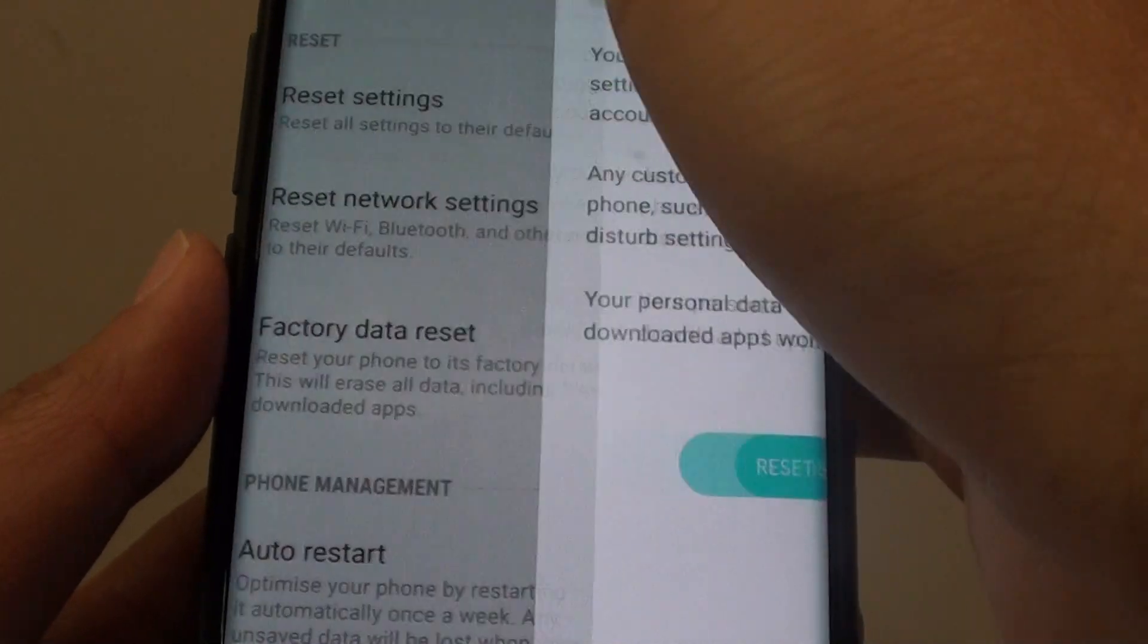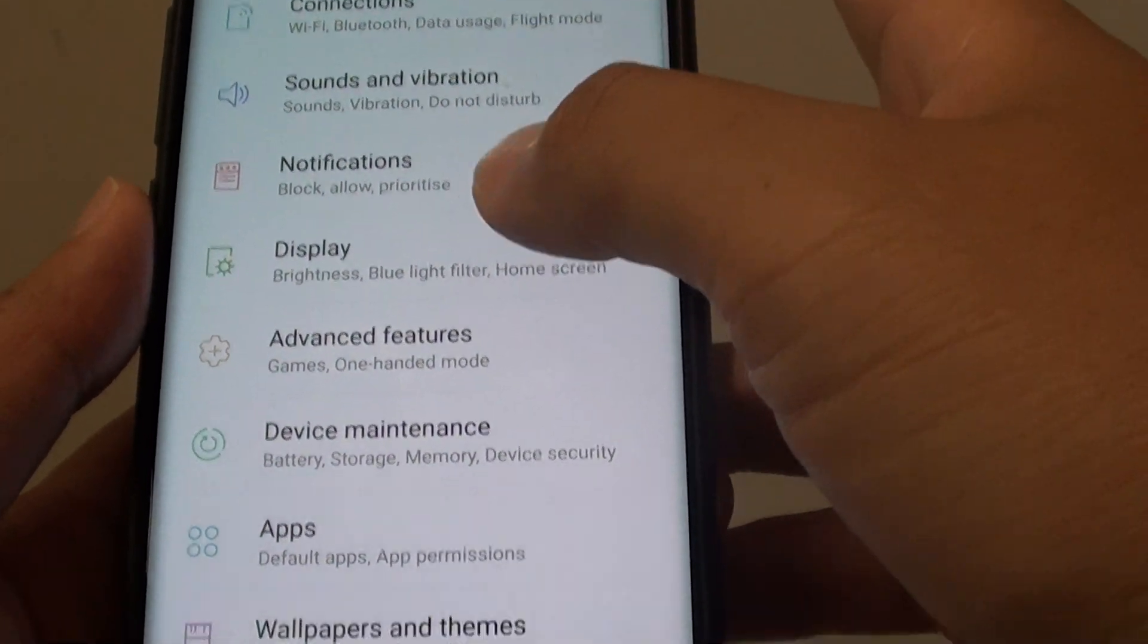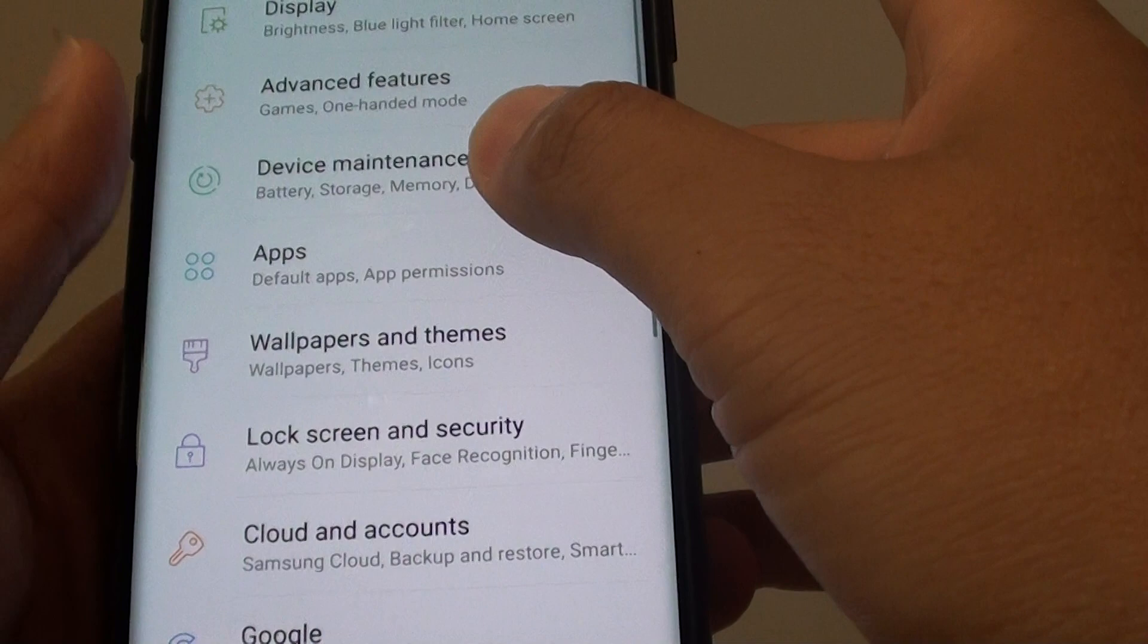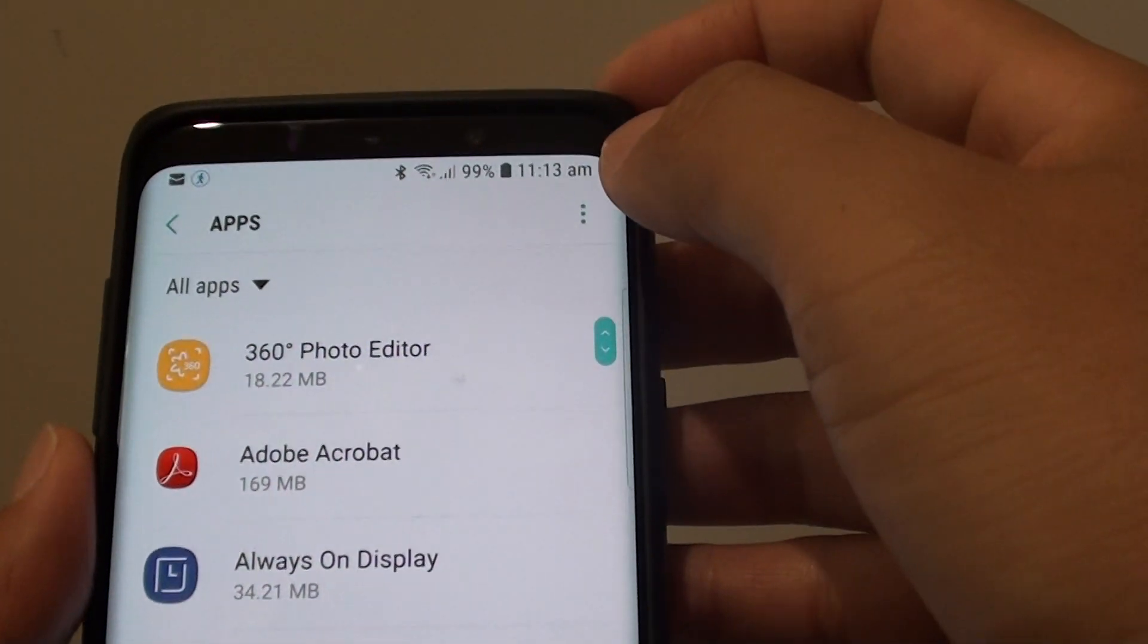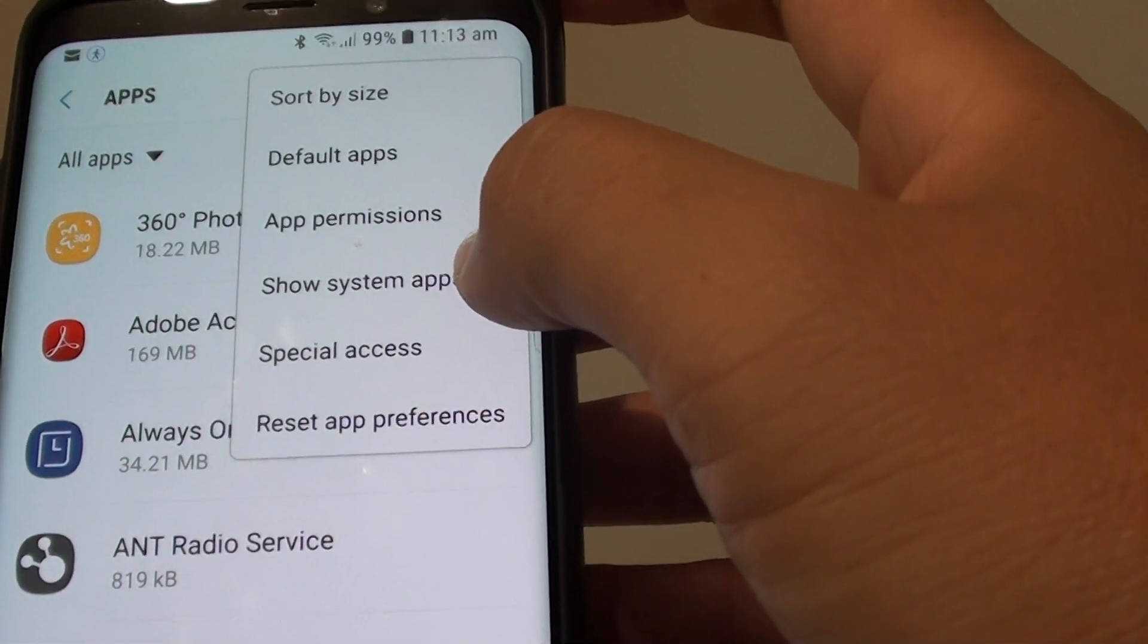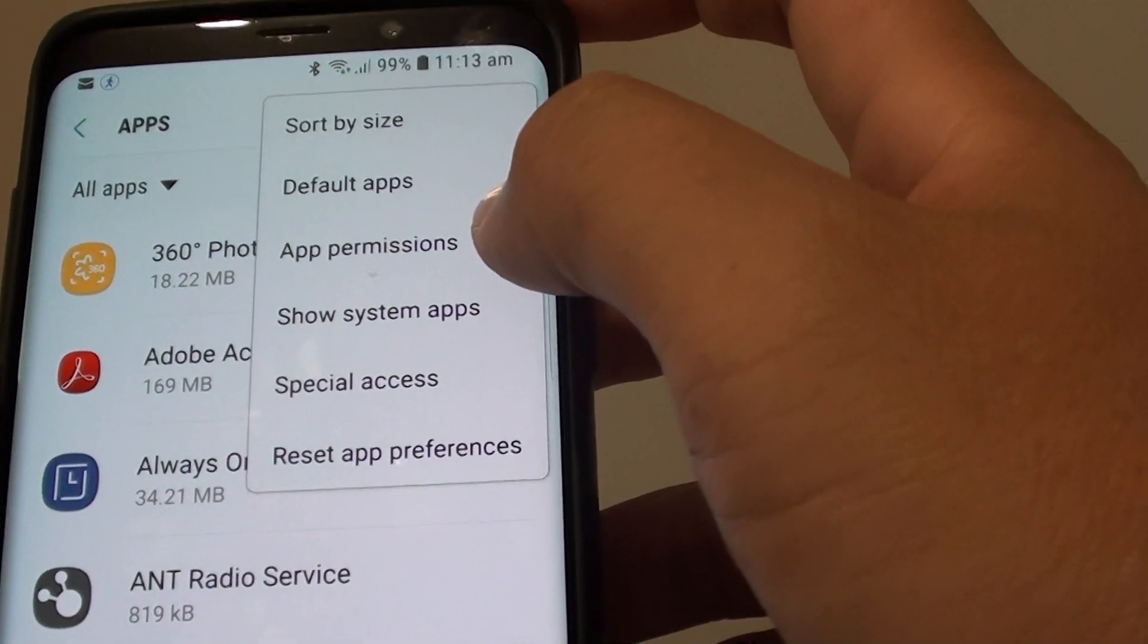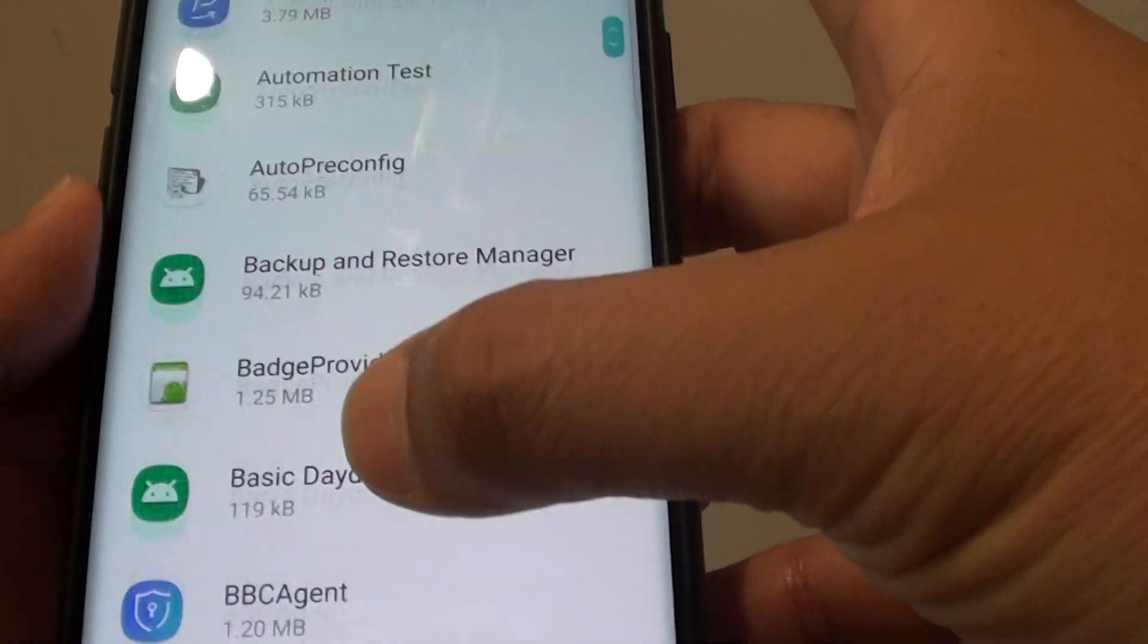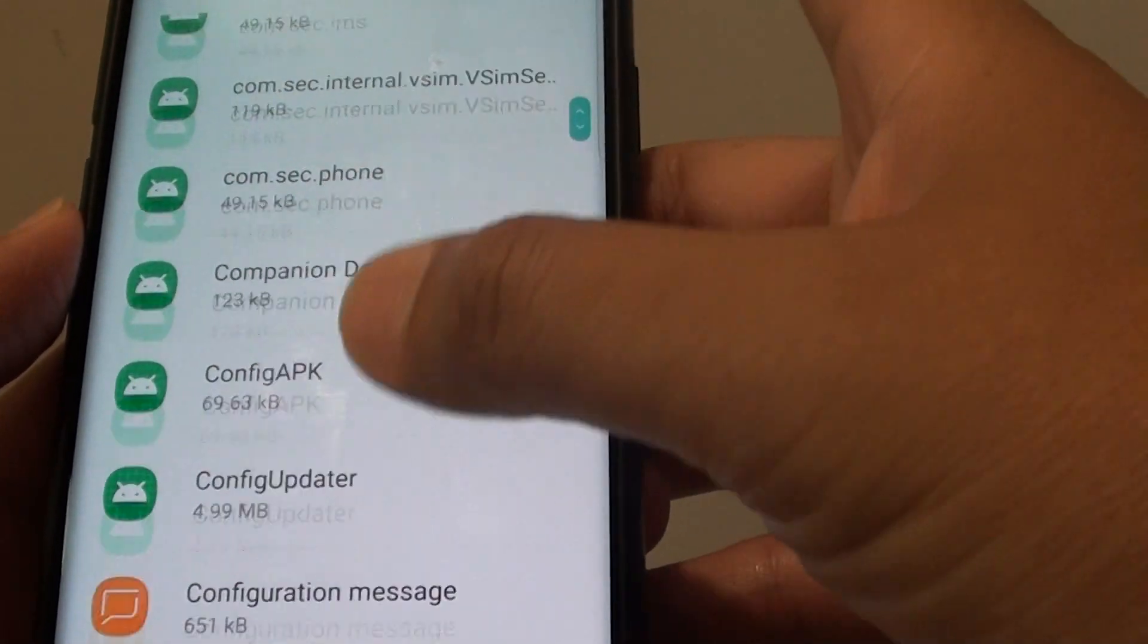Another thing you can try to do is reset the home screen app by going to apps. Then tap on the menu key and tap on show system apps. Then go down here to home screen.